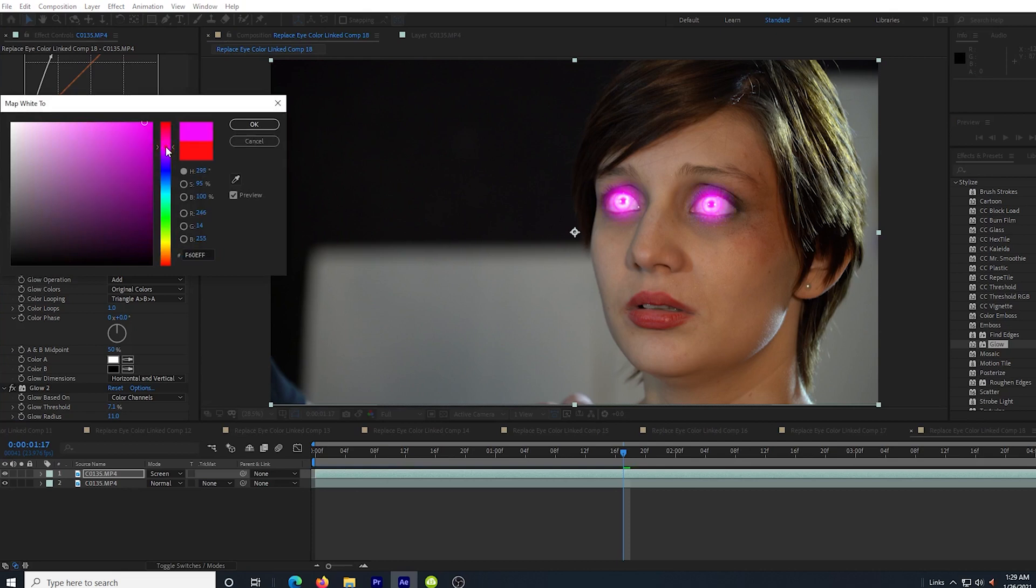And now I can pop back to my tint effect and choose a different color and it all automatically updates. I'd love to see what you guys make with this. If you want to leave links in the comments below, it's always interesting to see what you guys come up with.